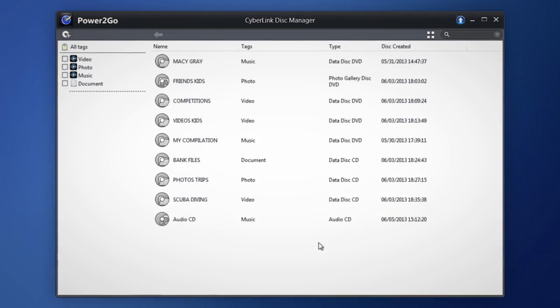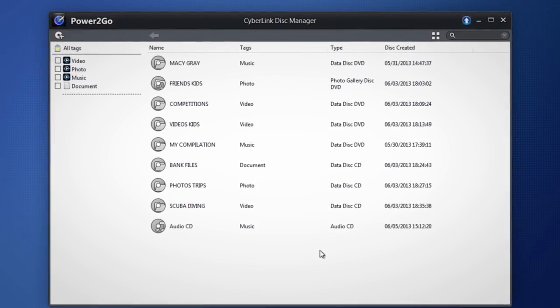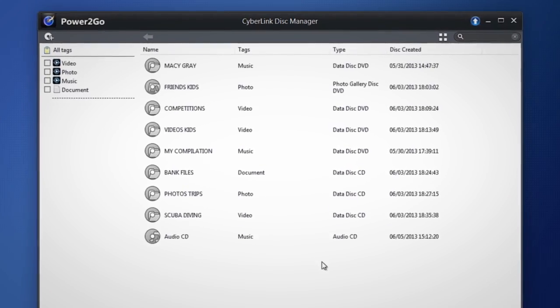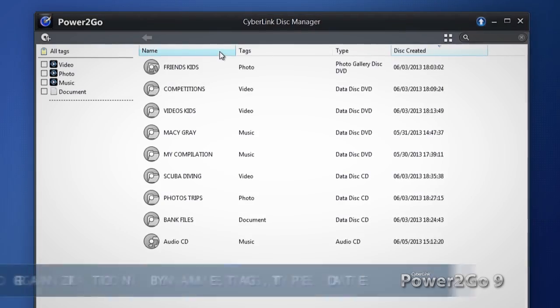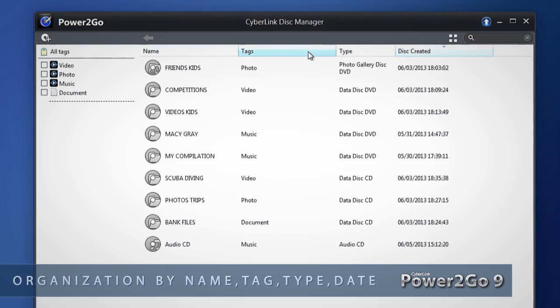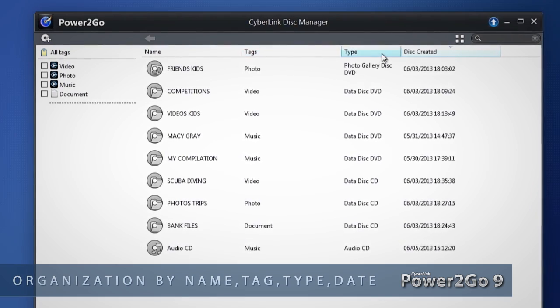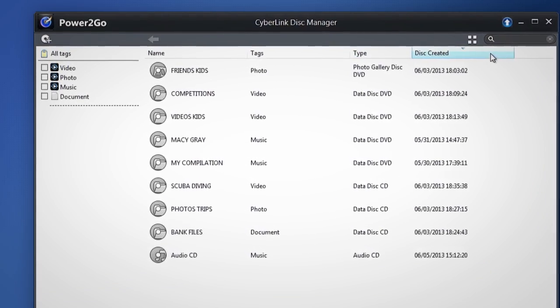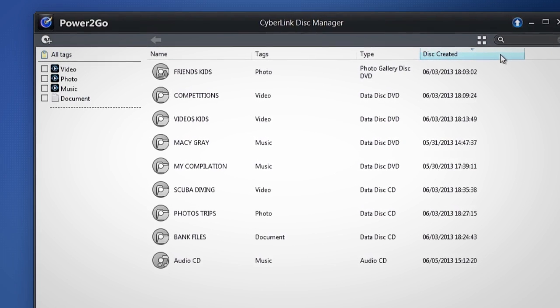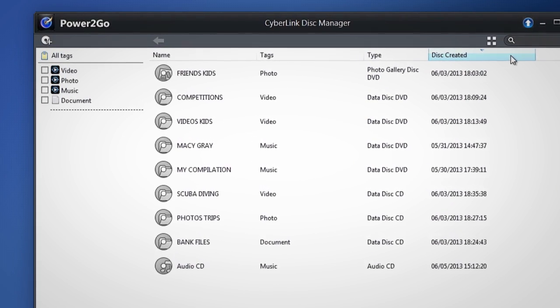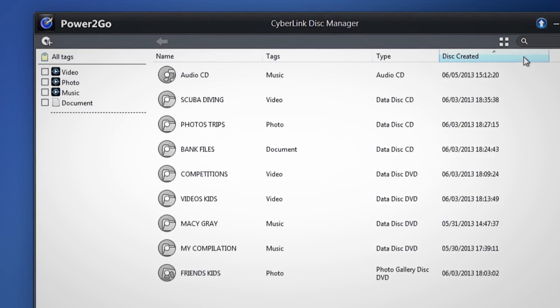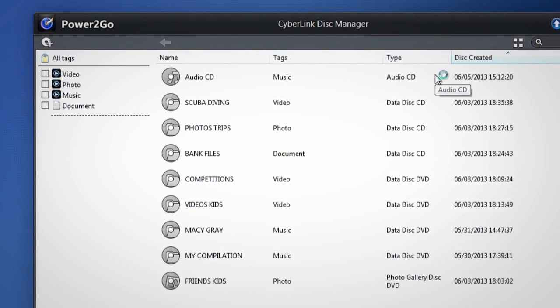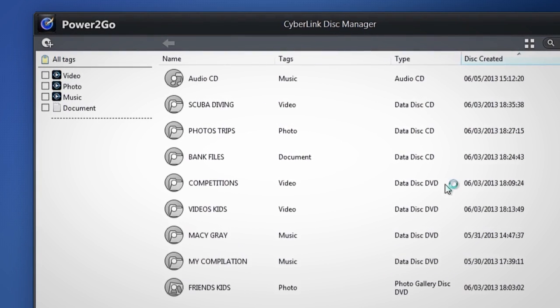The Disk Manager window opens to show all your previous burning tasks. Your disks are organized by the name, tag, type and date when they were burned. Like a File Manager, sort the list of disks by date as well as disk type such as audio CD or data DVD.